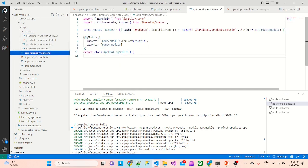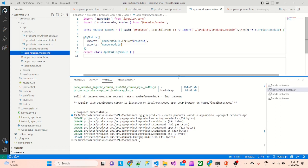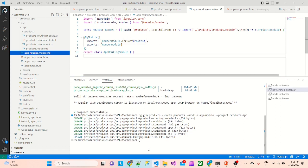If I go to routing, it has added products as lazy loading. Hope you all know lazy loading. If you don't know, you can put a comment and probably I'll take one session on lazy loading as well. So this is how we have configured it.